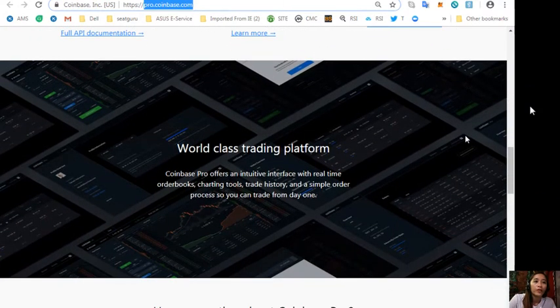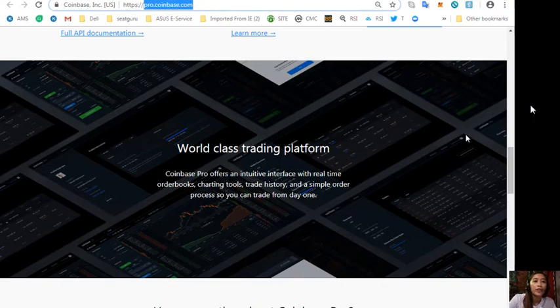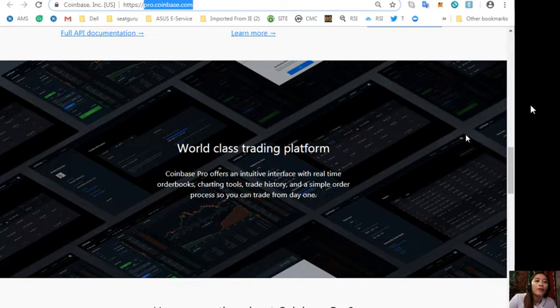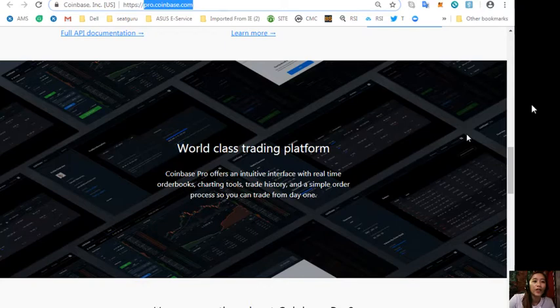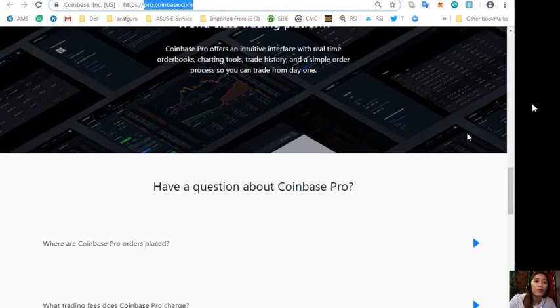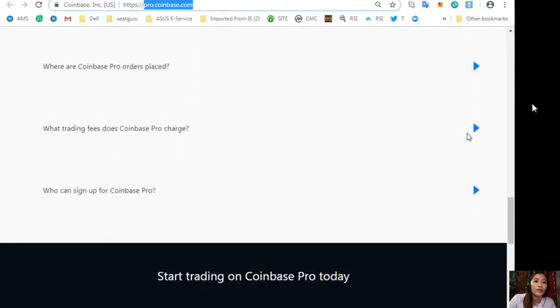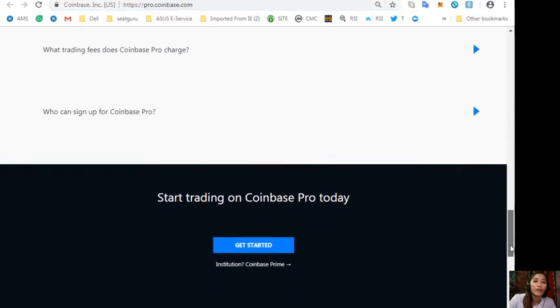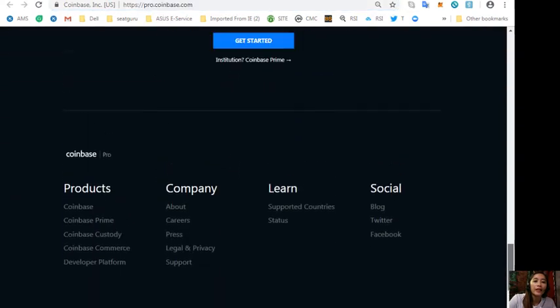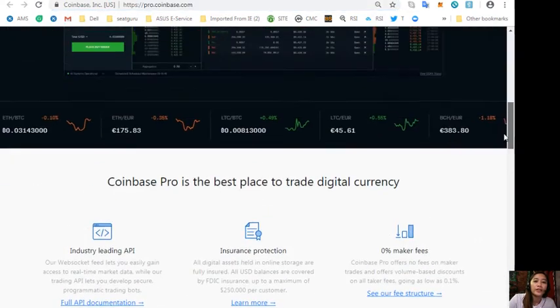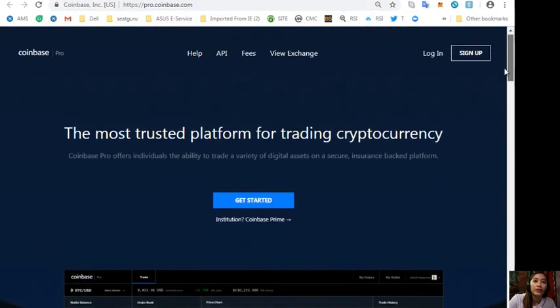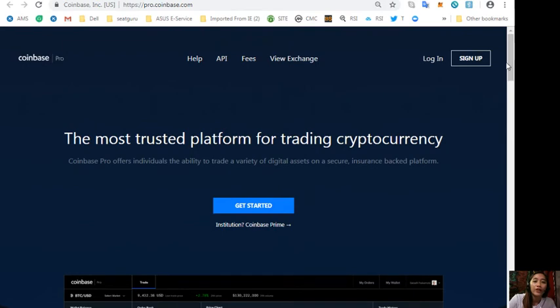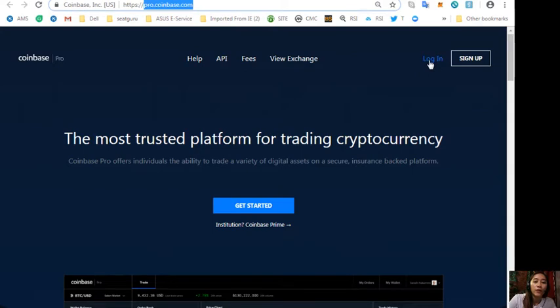Coinbase Pro offers an intuitive interface with real-time order books, charting tools, trade history and a simple order process so you can trade from day one. Again guys, to trade some US dollars into Bitcoin you can go to Pro.Coinbase.com and log in if you're already a member or sign up if you're not.